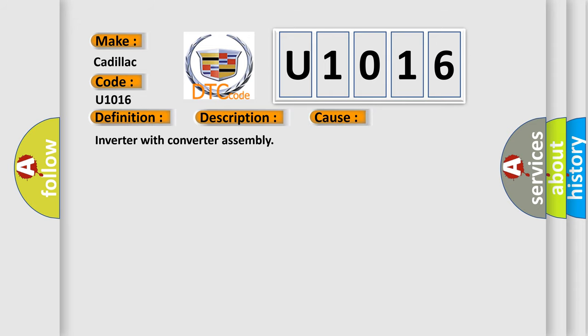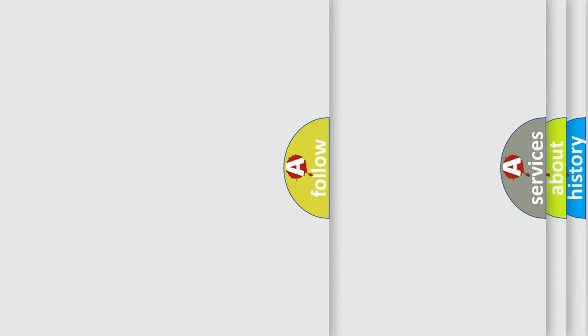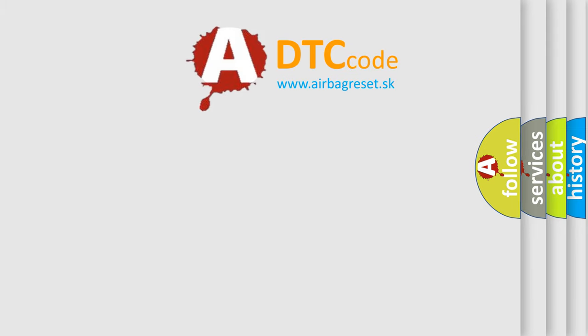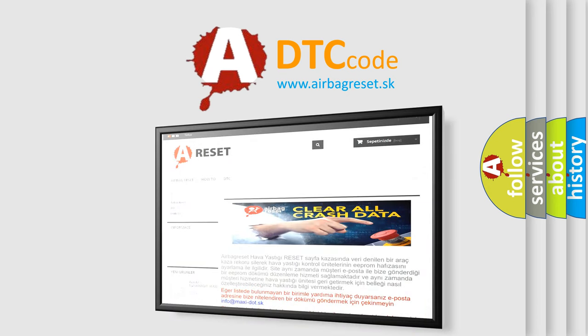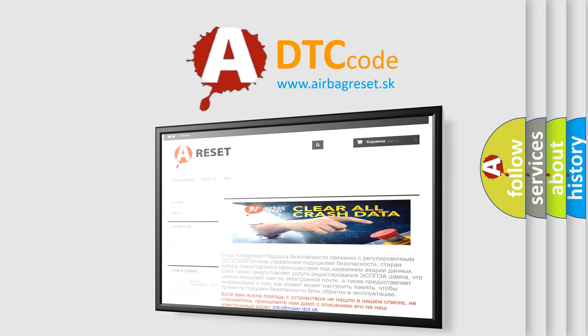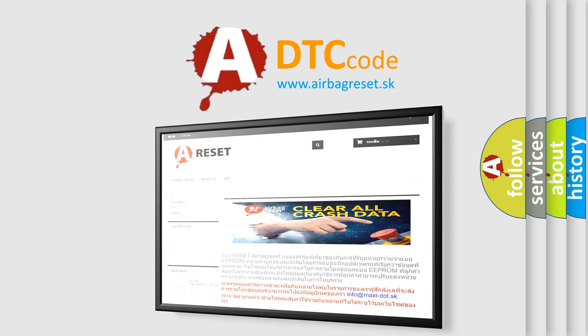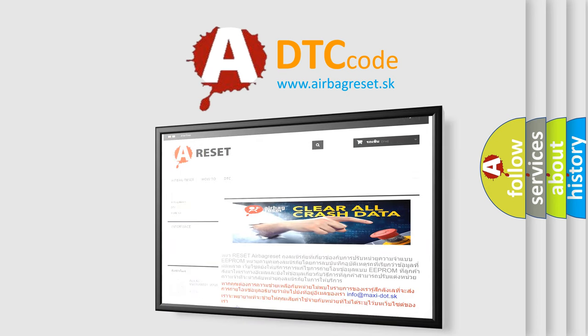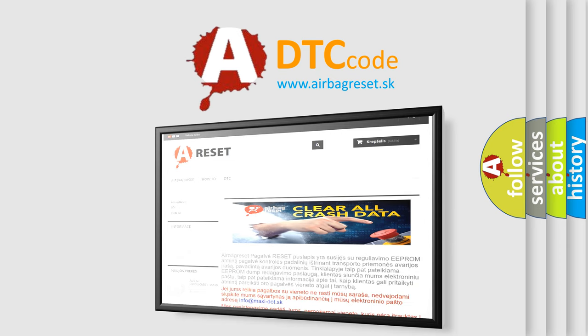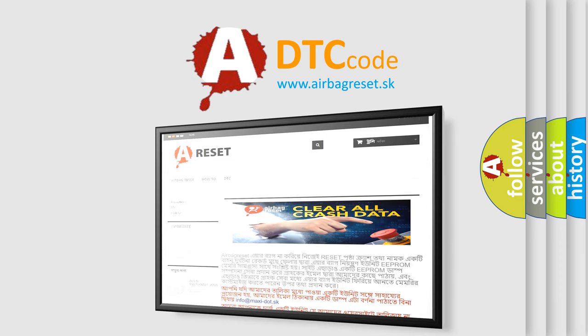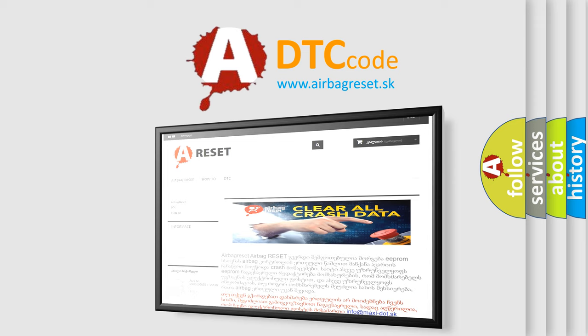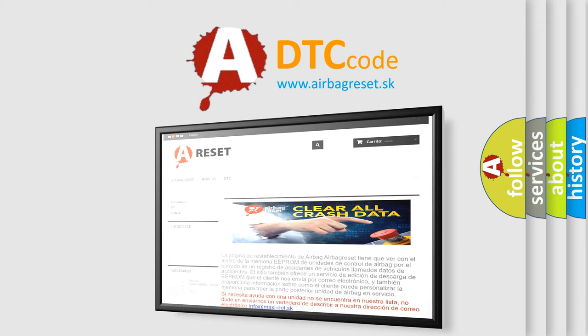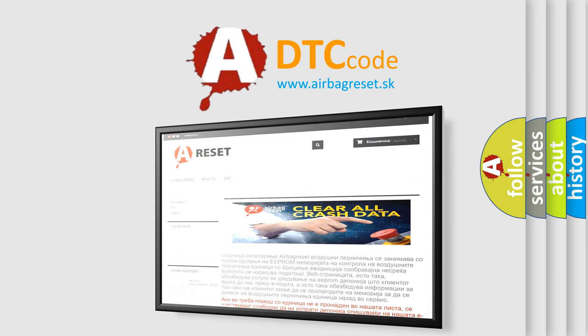The airbag reset website aims to provide information in 52 languages. Thank you for your attention and stay tuned for the next video. Thank you very much.